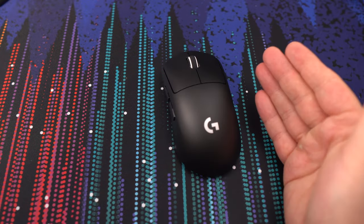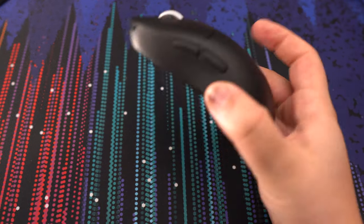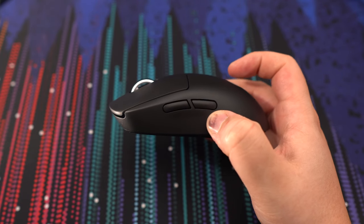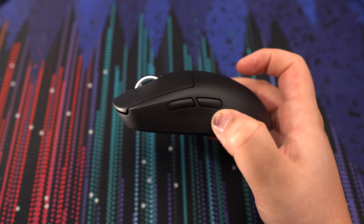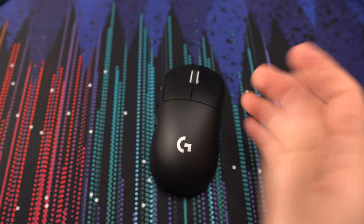Right now, my main is the Pulsar X2 V2. So I did a one-week test with this mouse and I'm pretty impressed, and I will tell you why.